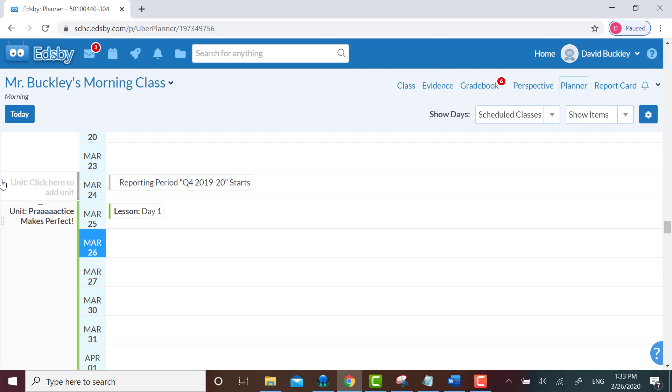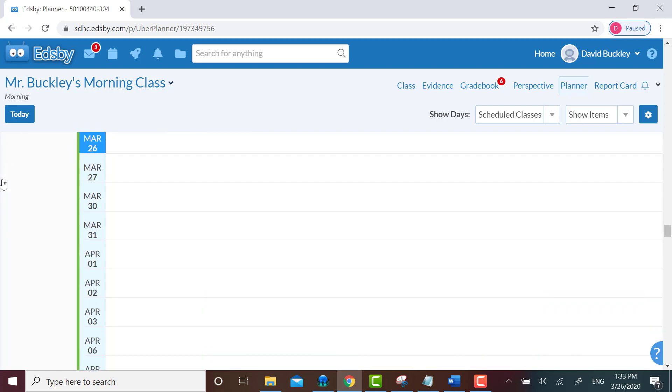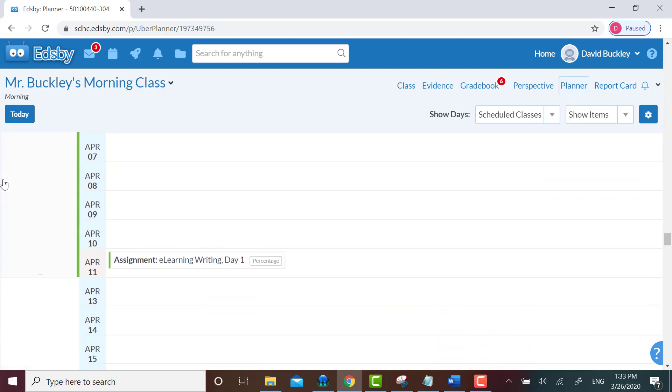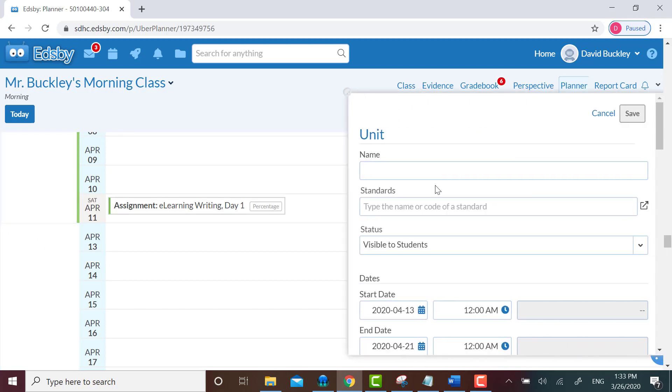Since I already have one here, let's pretend that it's April 13th, why not, and I'm planning a new unit that would begin then. I hover over the margin next to April 13th and click on the faded unit. Click here to add unit. I type in the unit name.